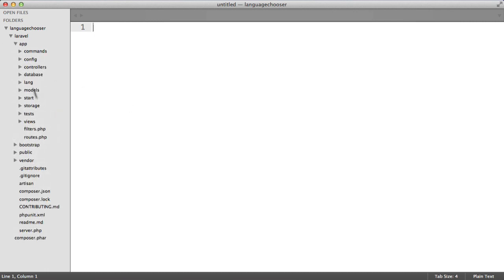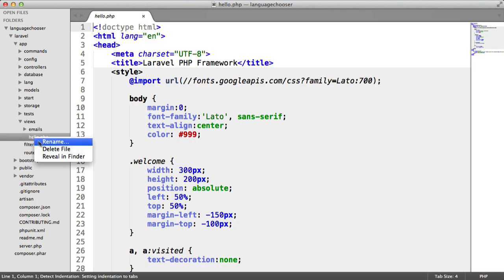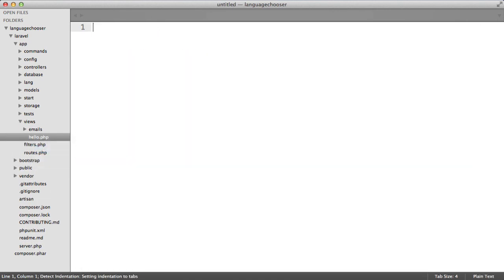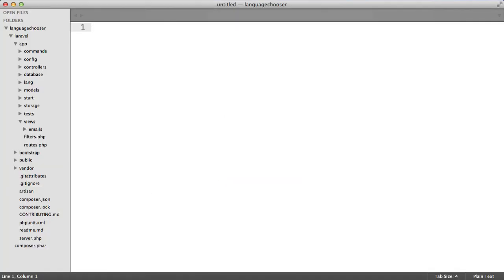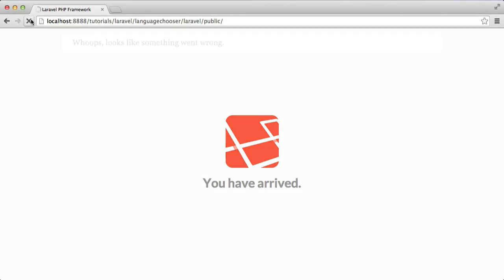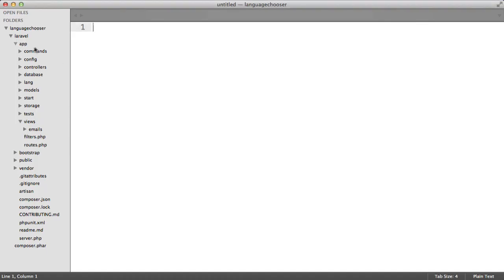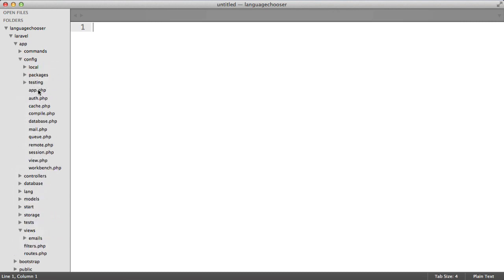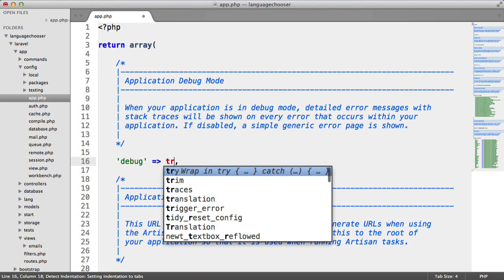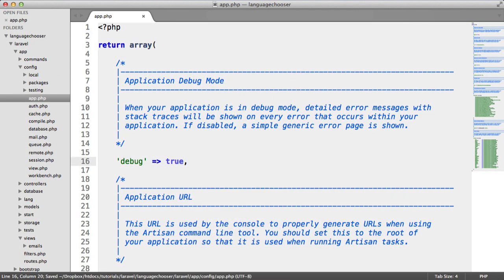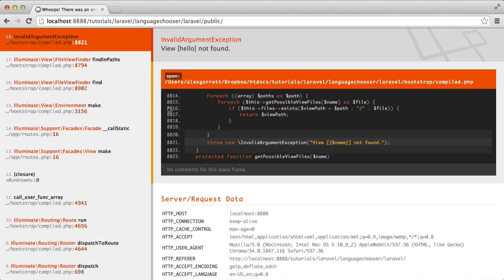Let's go over to app and views and we'll delete this test view that we can see in our browser here. That will just get rid of that, so now this should error. Perfect. I'm just going to go over to app config and app and turn debug on just so we get the actual stack trace errors like this.